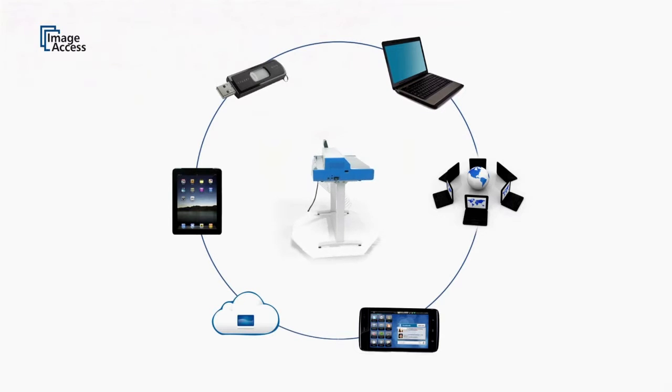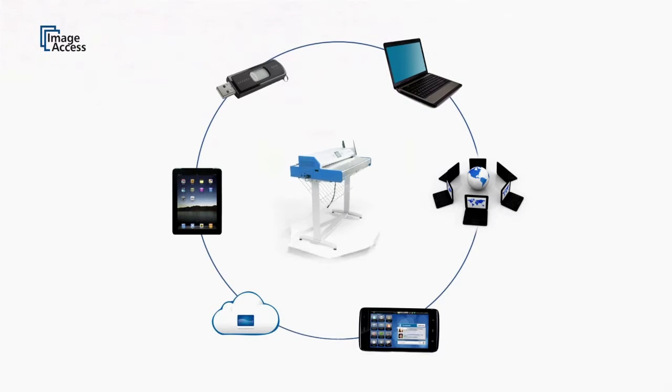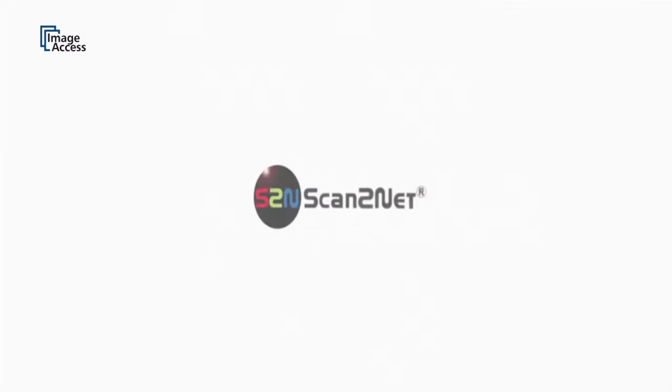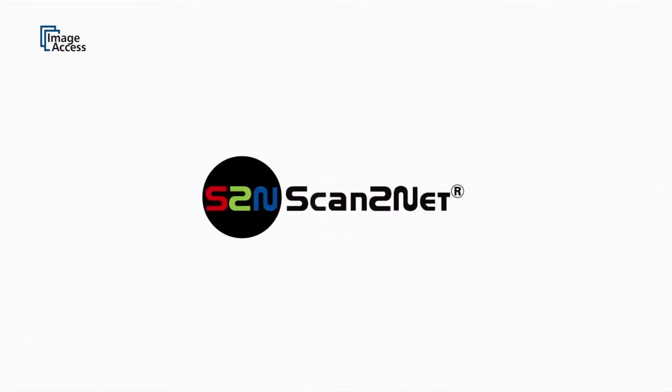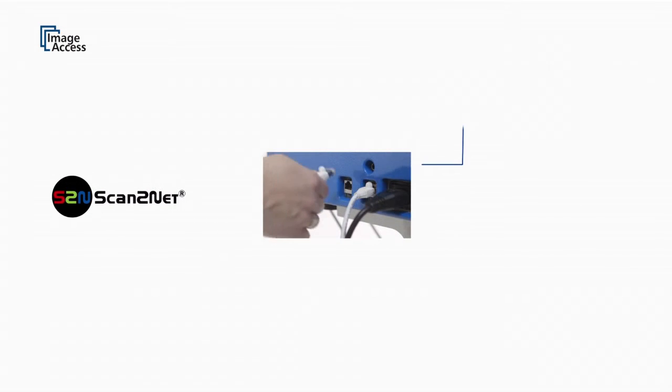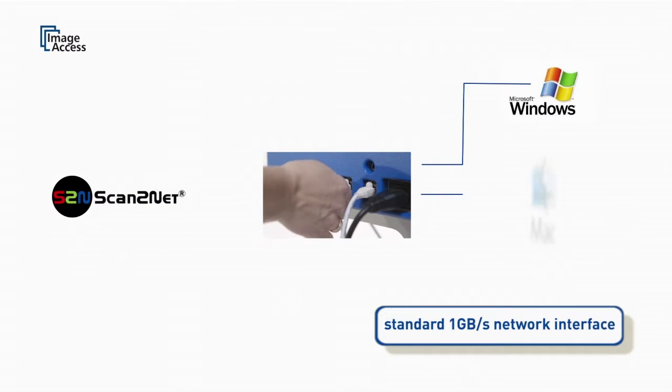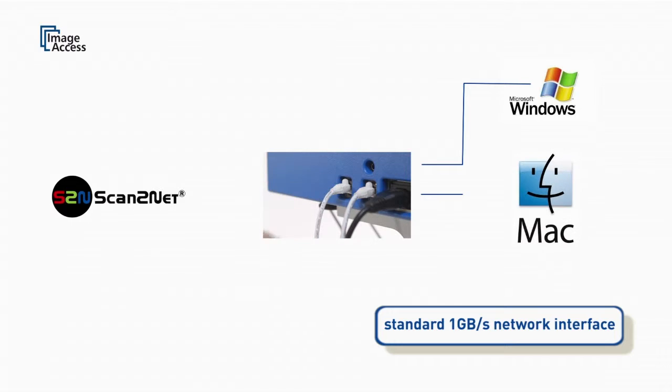All of our scanners feature the unique Scan2Net technology. It includes a 1GB network interface and code-free access through any browser, whether it's a Windows, Mac, or Linux host.